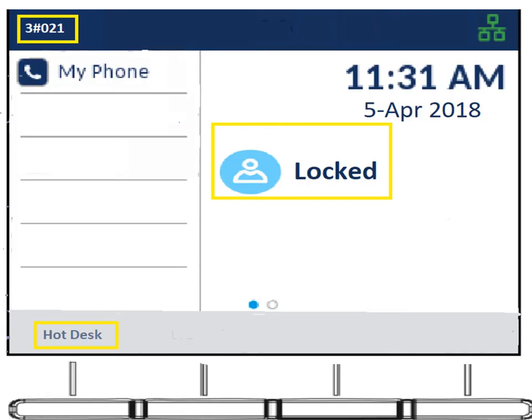Hot desking is a feature you don't have to use, but if the power goes out or someone has taken over your phone for the day and you want to log back in, this is what your phone would look like if you were not logged into it. A couple of key indicators: your extension number will have a pound sign in it, it also says "locked" in the center of the display, and the soft key will say "hot desk" rather than "log out."